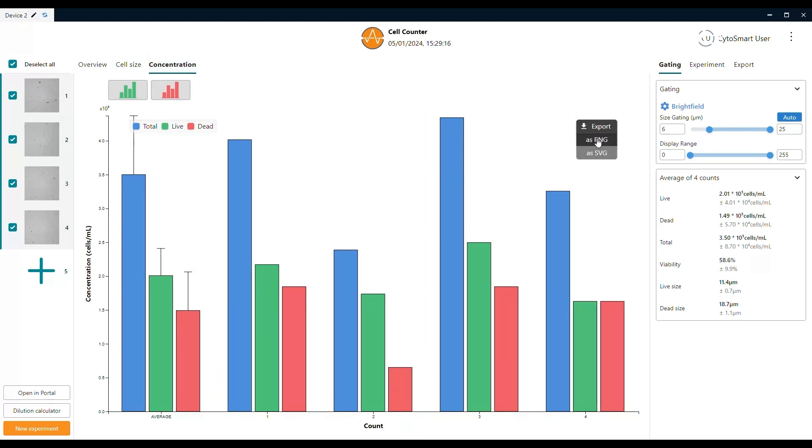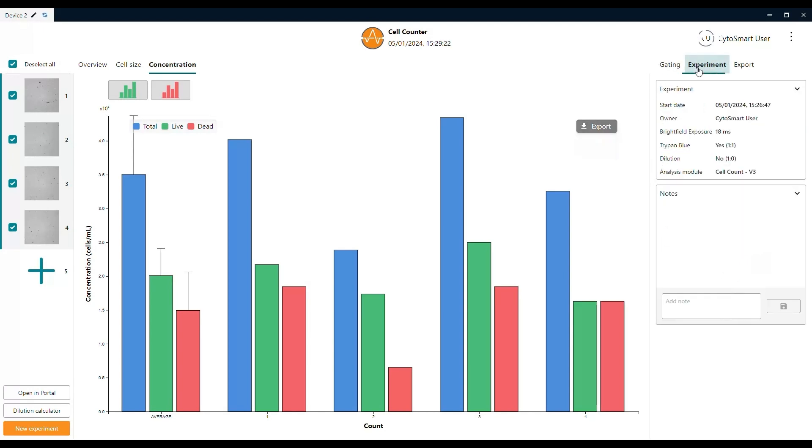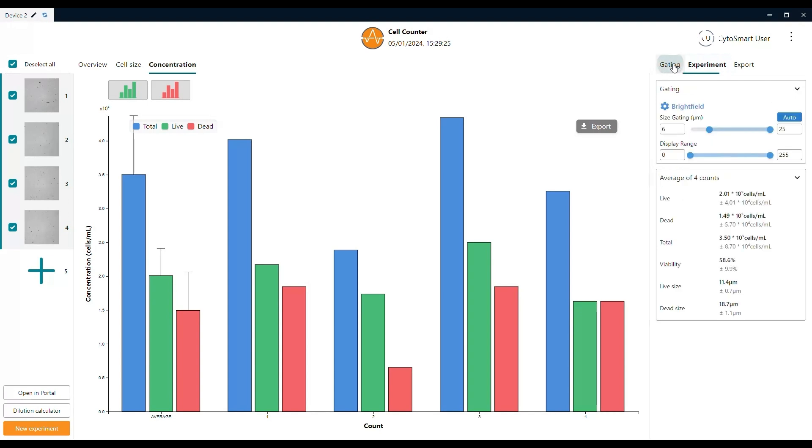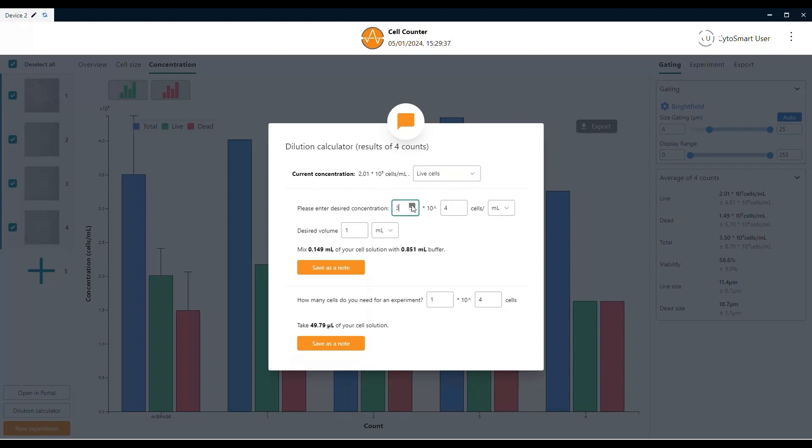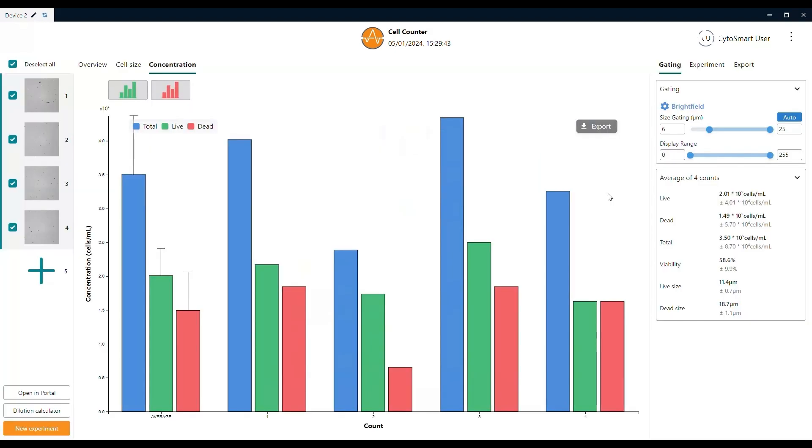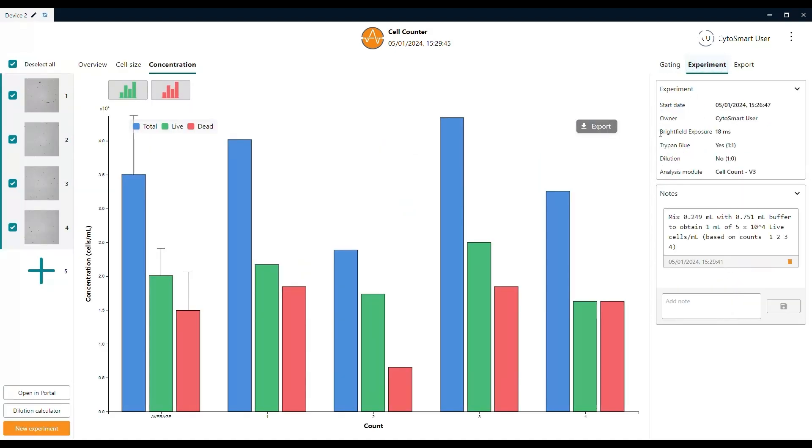All the figures that are shown in the software are free to download onto your computer. In this way, you can easily copy graphs into a presentation or lab journal. For trypan blue counts, we also have the dilution calculator. After filling in the desired concentration of cells, this feature calculates how much volume of your cell solution has to be transferred into buffer solution. The difference compared to standard cell counts is that you can make a selection based on the amount of living cells that are determined by the software.